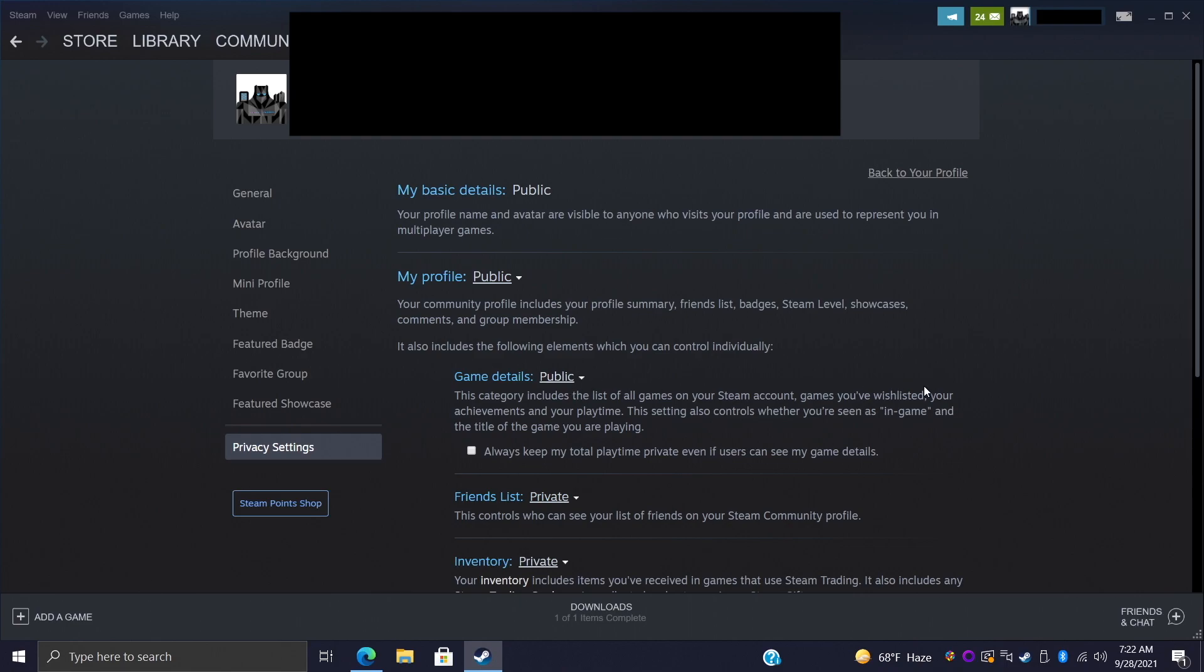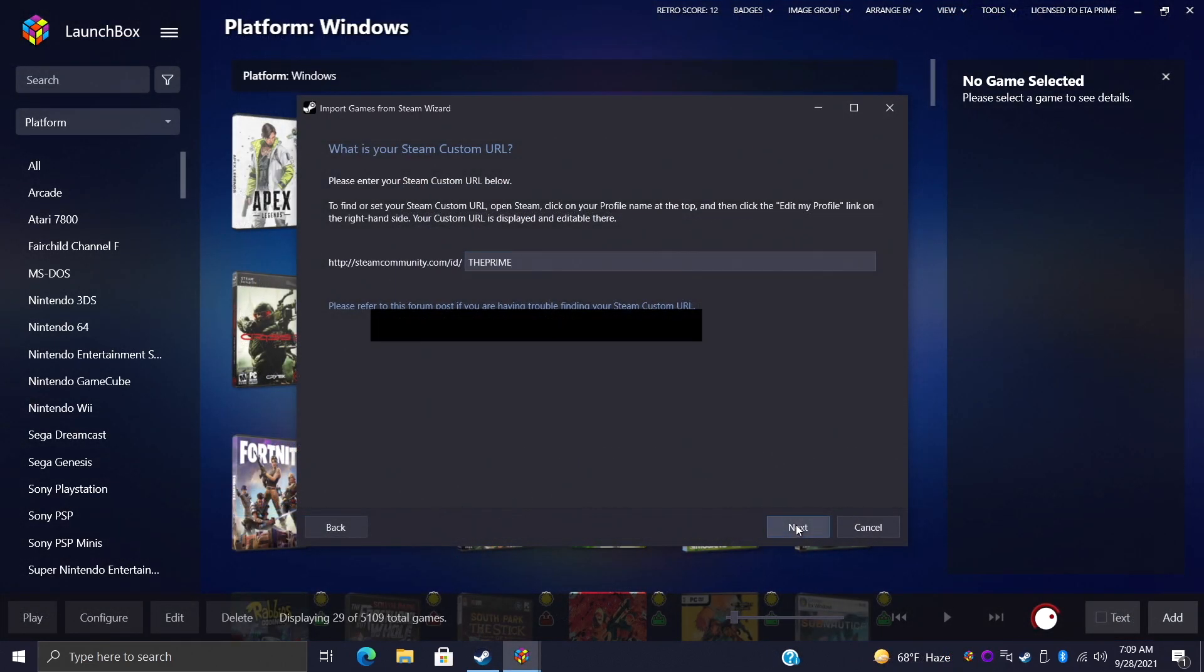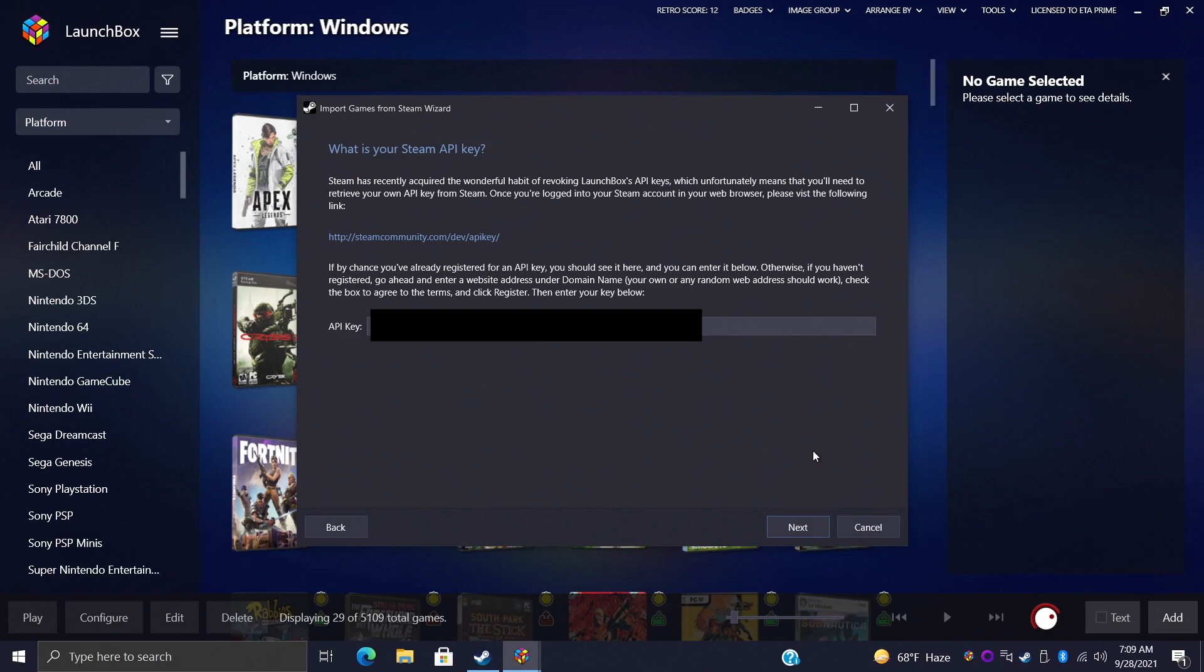We'll go to Privacy Settings and from here just make sure your profile and games detail is set to public. Like I said, once you're finished importing you can always set it back to private. So go ahead and paste that in, we'll choose Next.